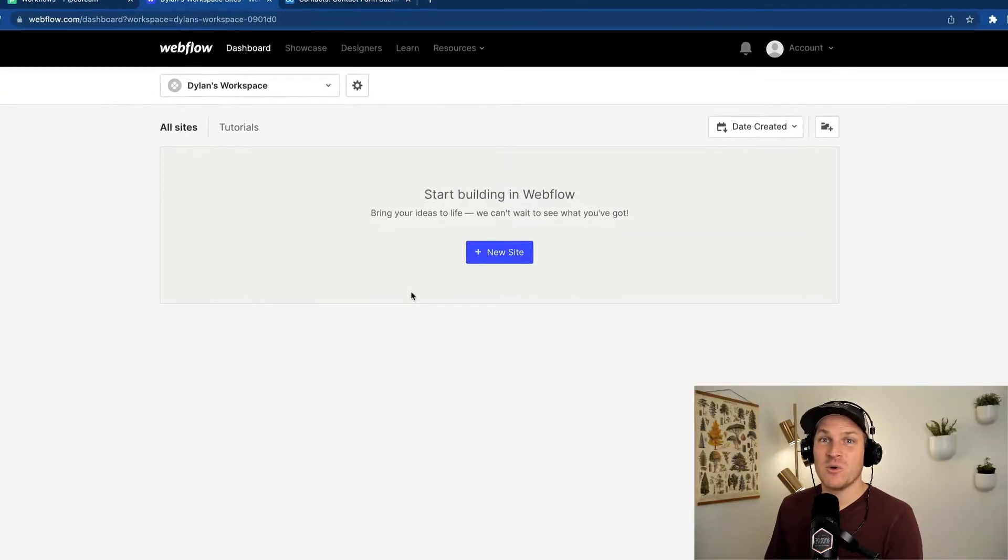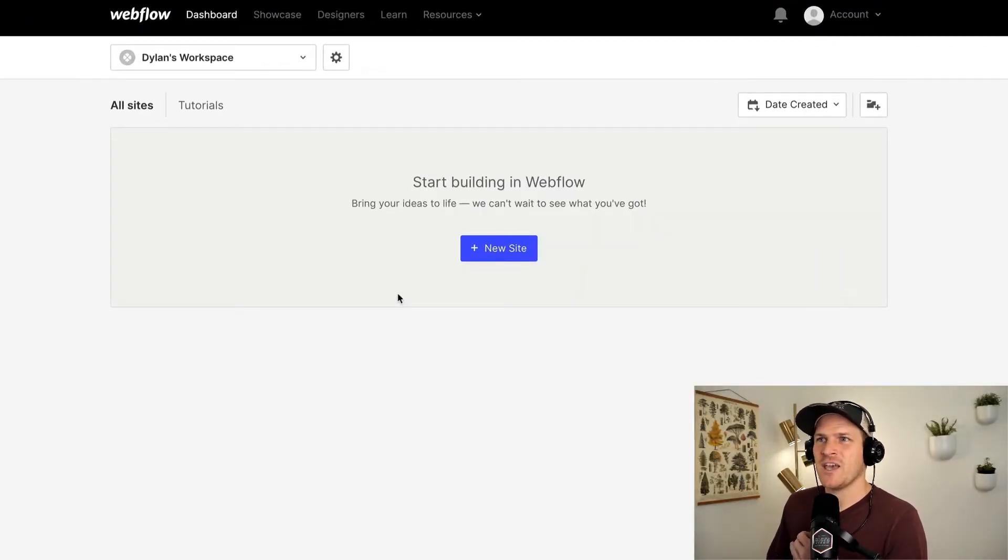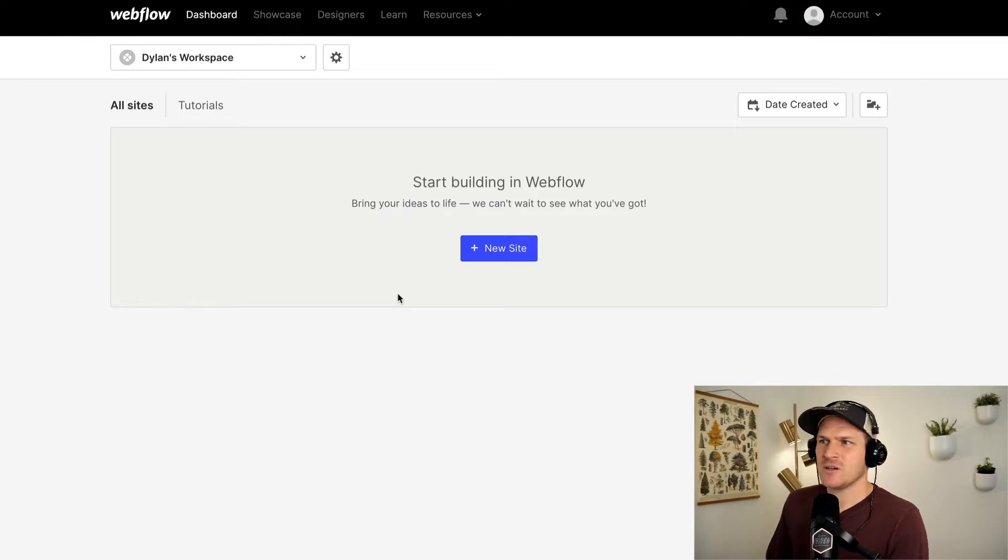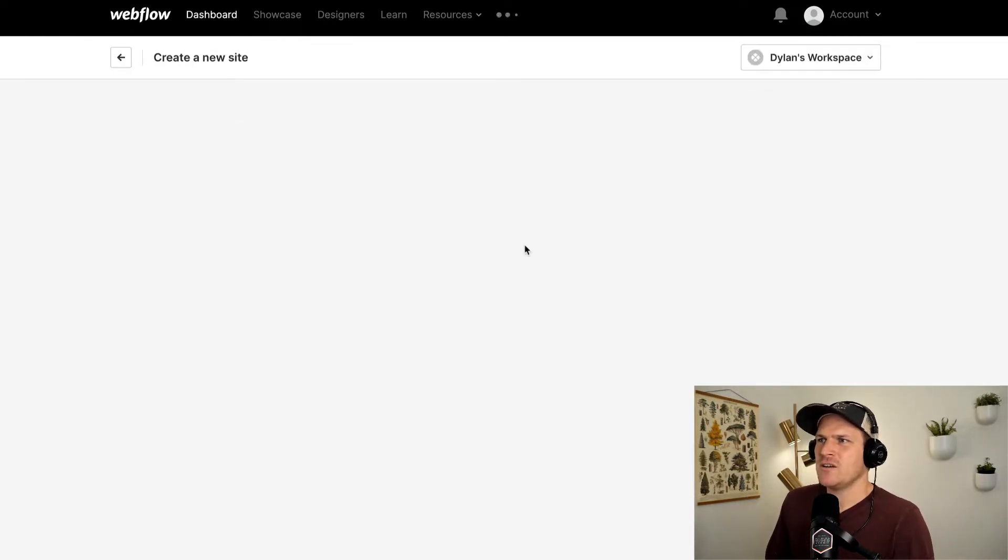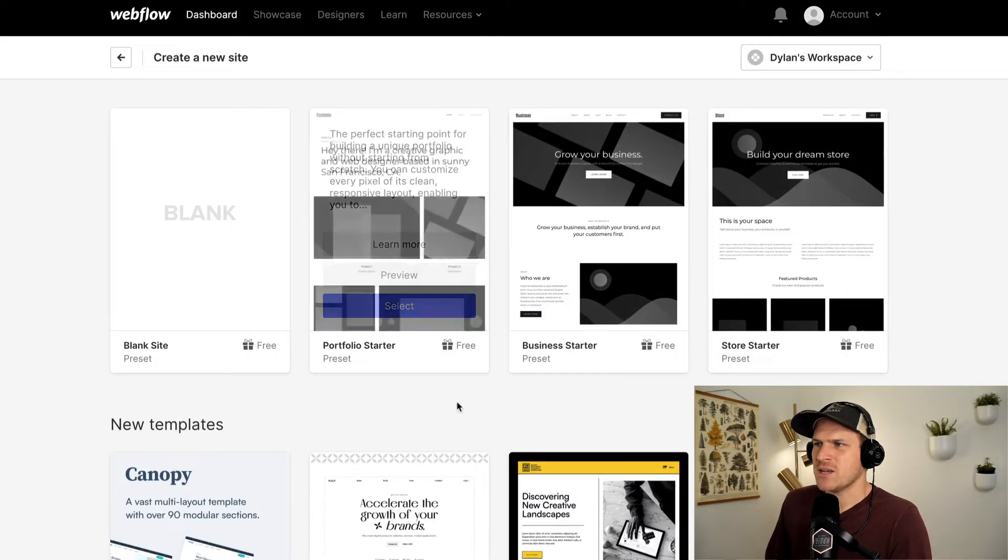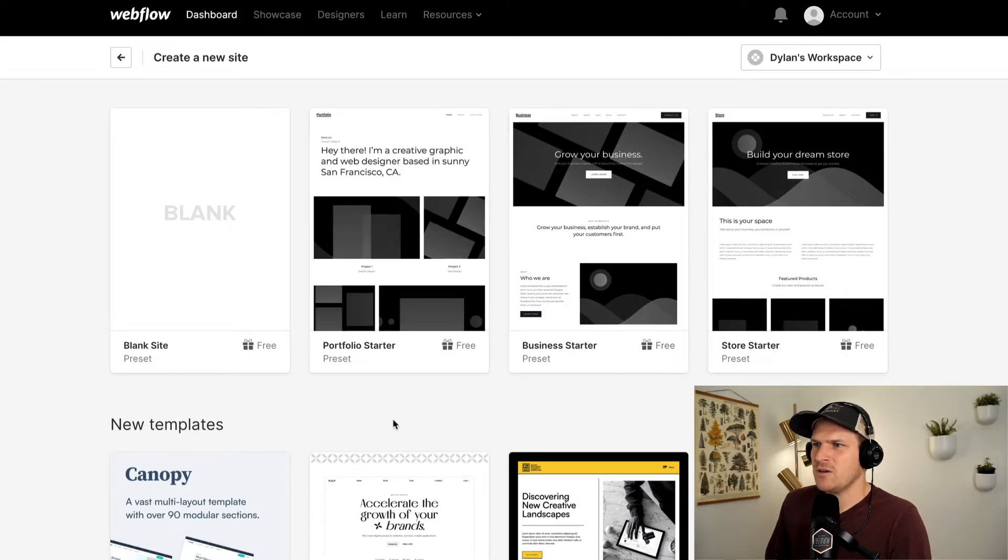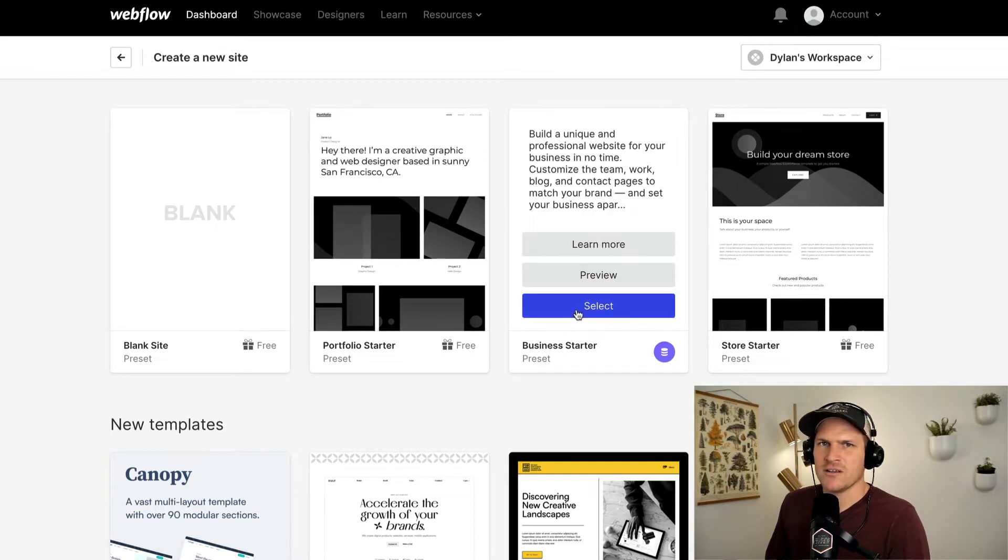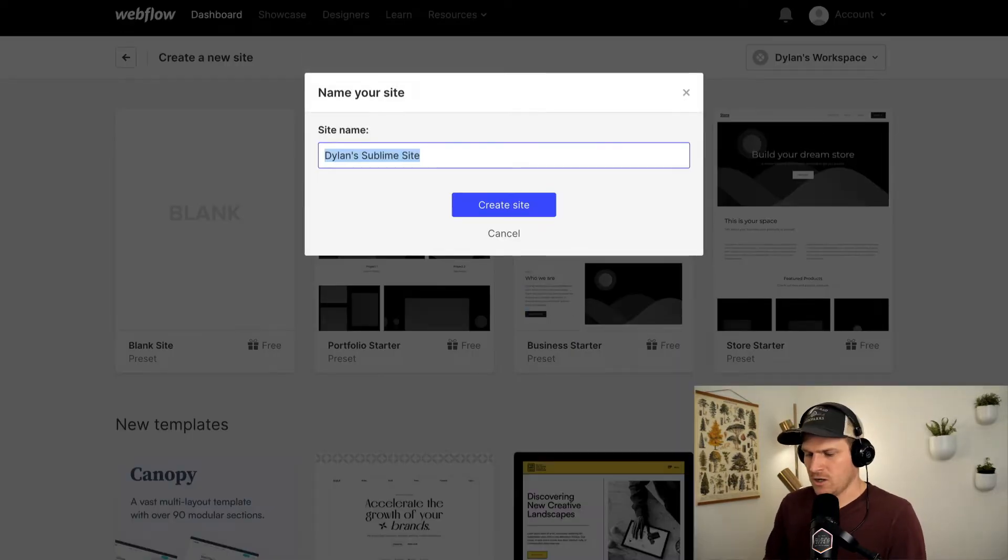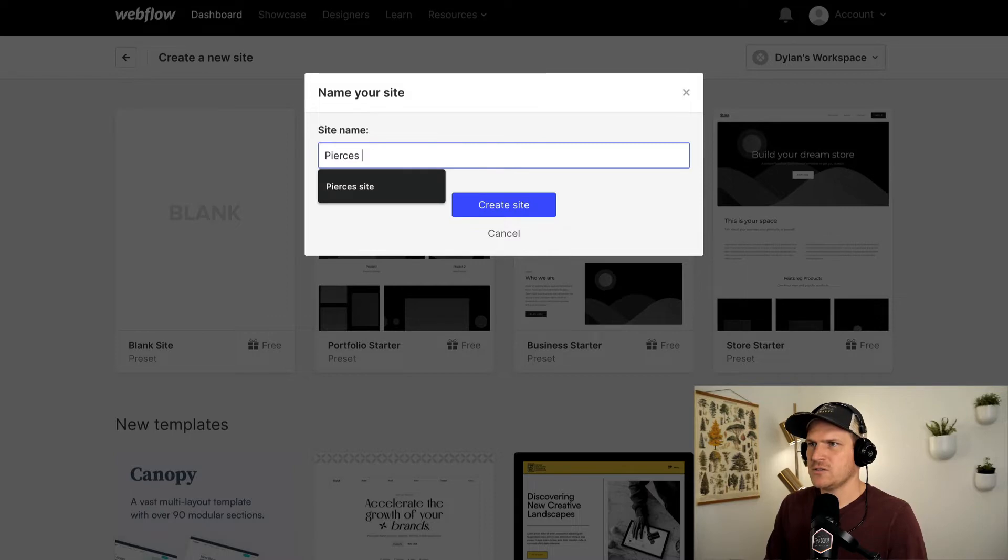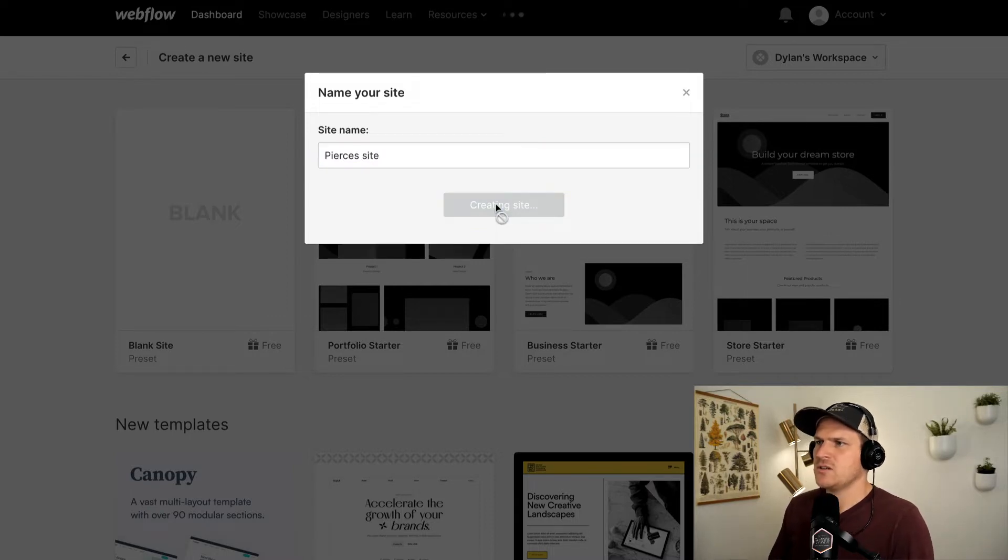Instead of starting with a brand new workflow like we typically do, we're going to start with a Webflow website. So here's my account. I'm going to create a brand new website from scratch and it gives us a prompt for some templates to go through. I'm just going to pick this business starter one. You can click anyone you prefer. We'll start here and we'll call it Pierce's site. Create this website.